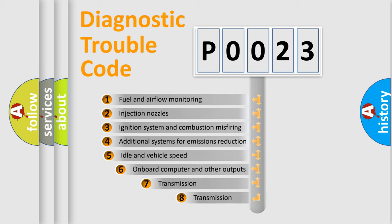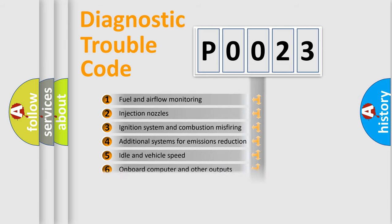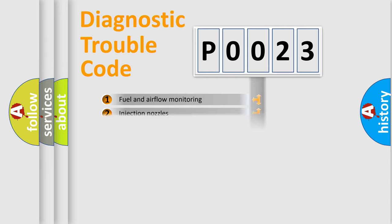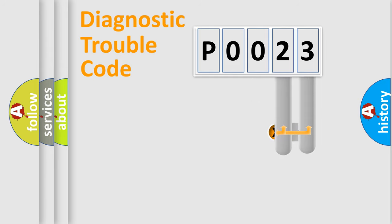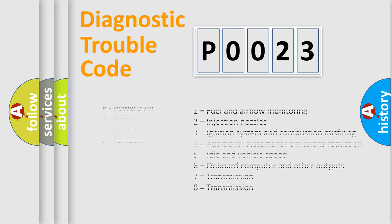The third character specifies a subset of errors. The distribution shown is valid only for the standardized DTC code. Only the last two characters define the specific fault of the group. Let's not forget that such a division is valid only if the second character code is expressed by the number zero.